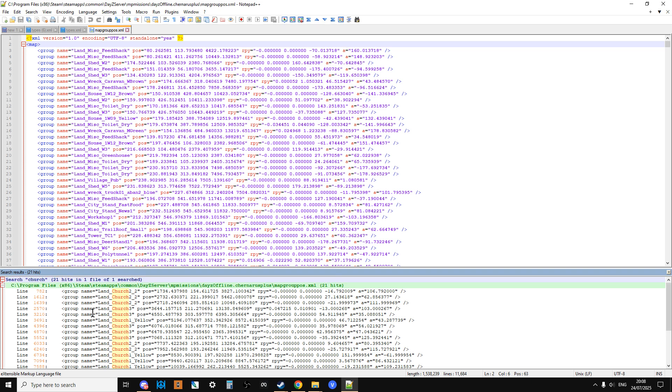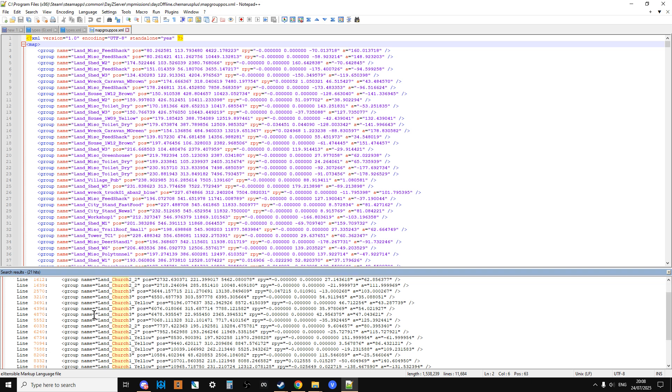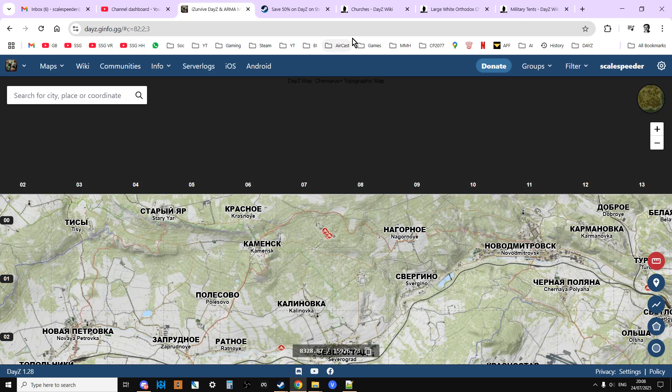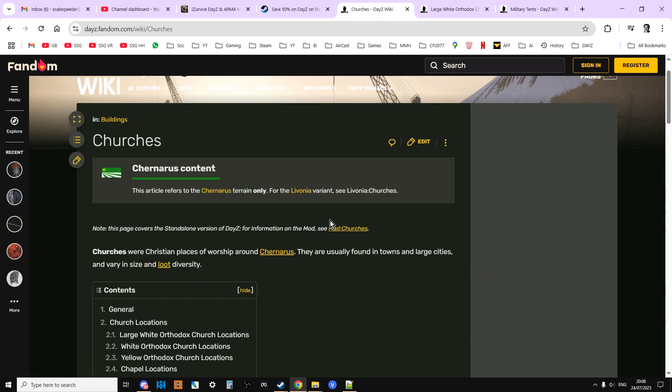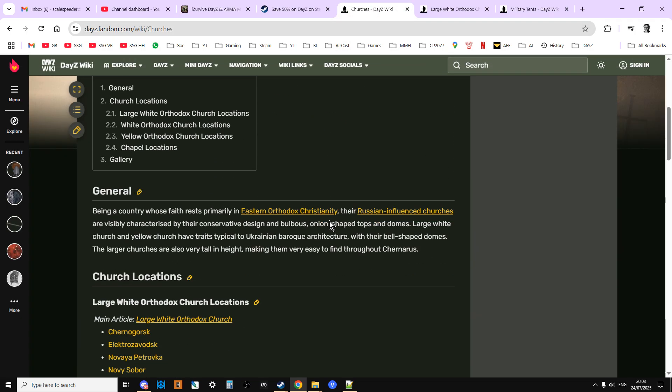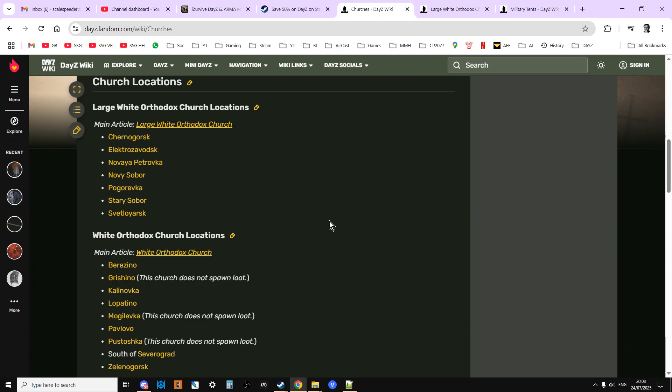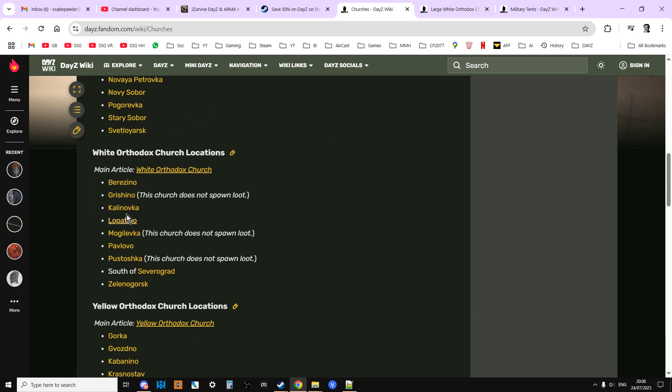And it says it's found 21 of them. Now that might not be completely definitive because if you look at the wiki for churches, it says that some of them, for example there's a church in Grishno that does not spawn loot. Interesting.